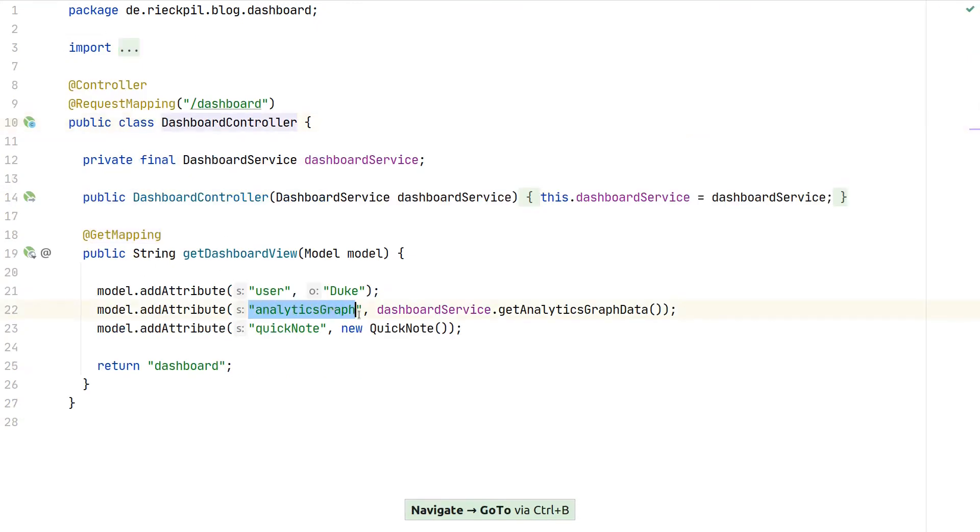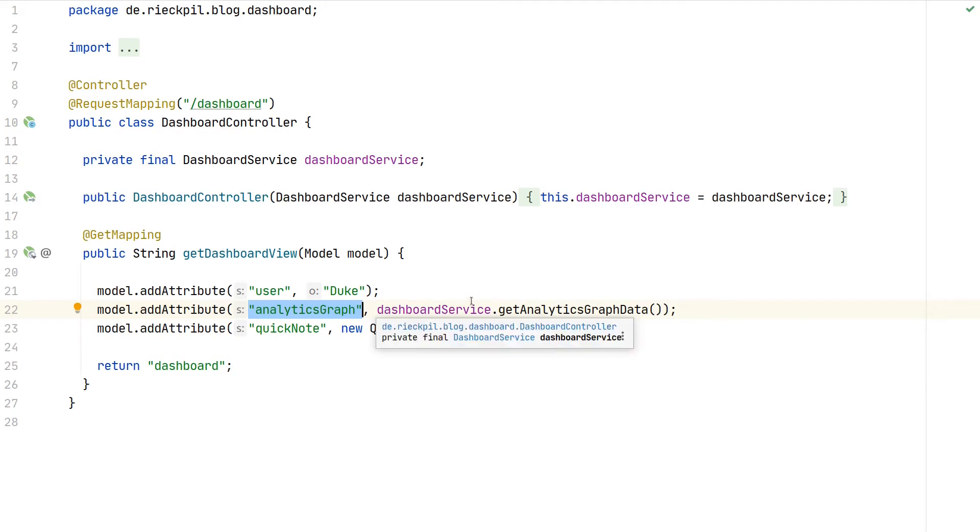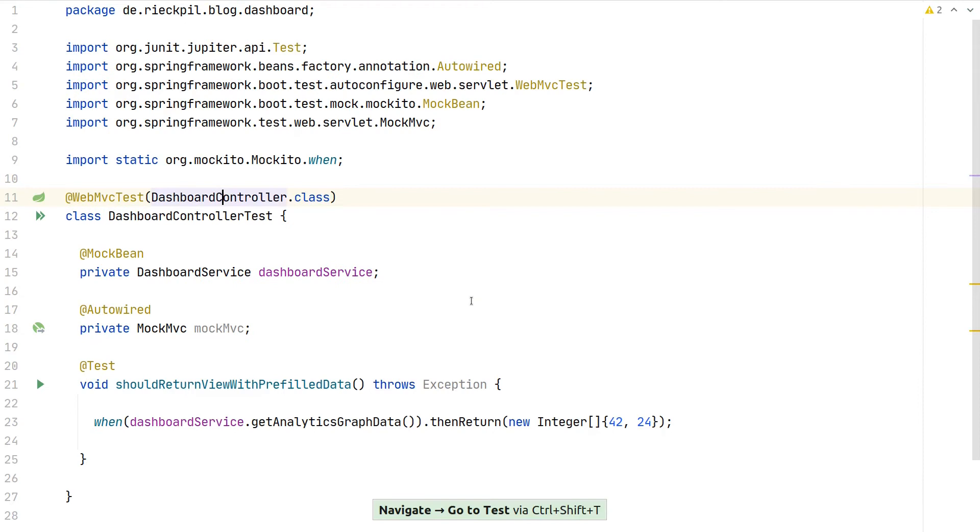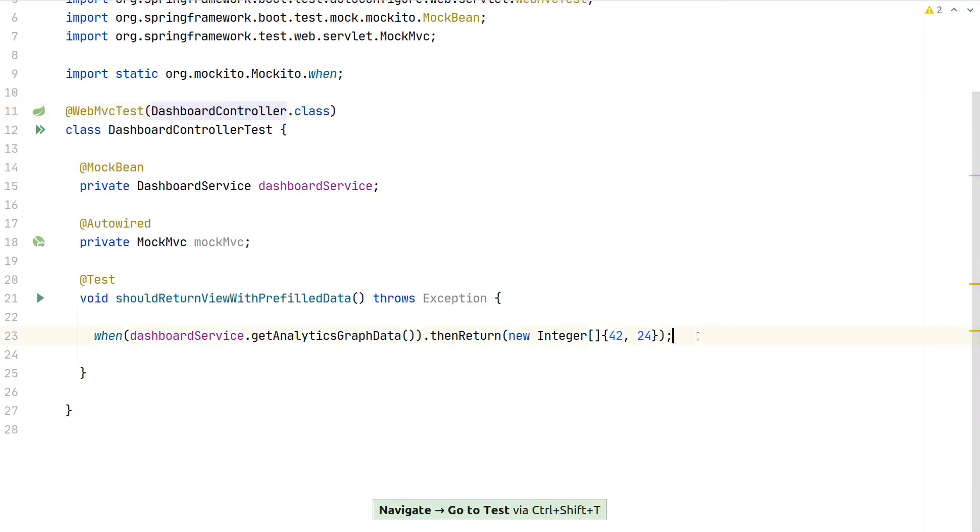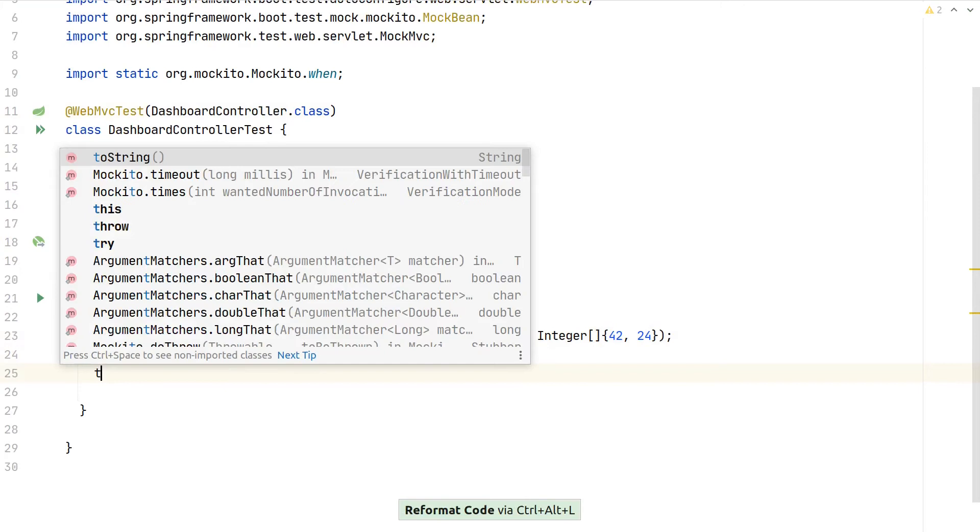The reason for this is that when we populate the model, we add an attribute called 'analyticsGraph', which could be for example a simple line chart in our view that needs this data to visualize some stock price or whatever. We want to make sure that this dashboard service does not return null but instead returns a proper integer array.